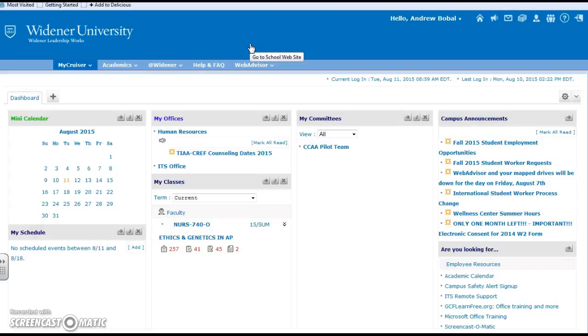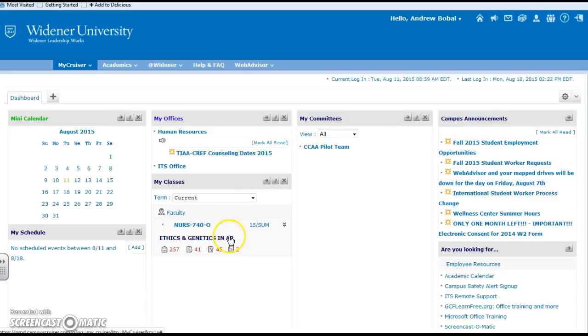The class tools is more of the communication devices. This would be more of the grading procedures and things that you have made available there for the students.